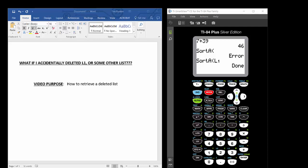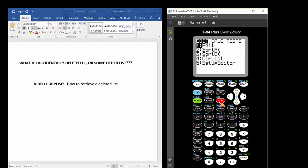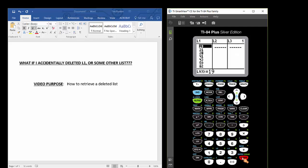All we need to do is press the STAT button and then press ENTER to open up the calculator's list environment. So the scenario is this: You've deleted list 1 or list 2 or some other list and you want to retrieve that list or get that list back.